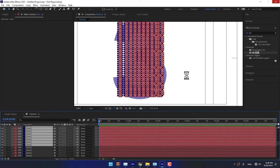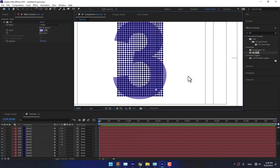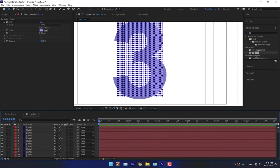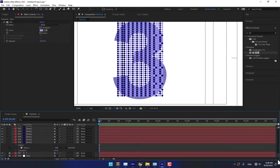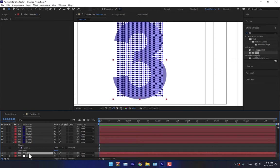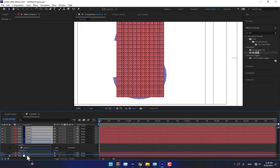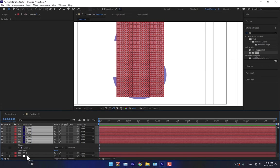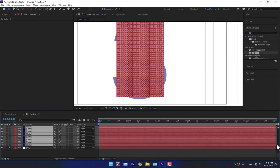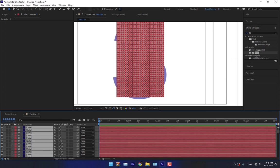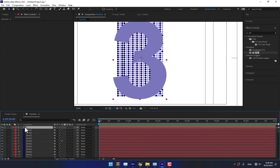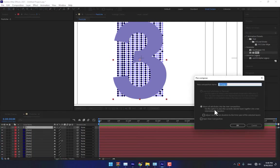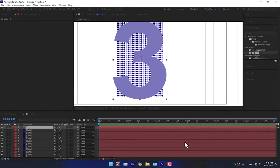Now trying to animate. Select the three digit layer, select all layers, deselect this one and move it down off the three layer. Select this layer, right click, pre-compose, move all attributes into the new composition.